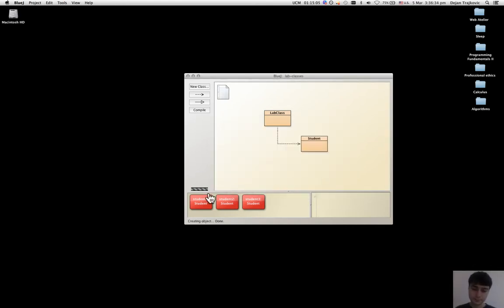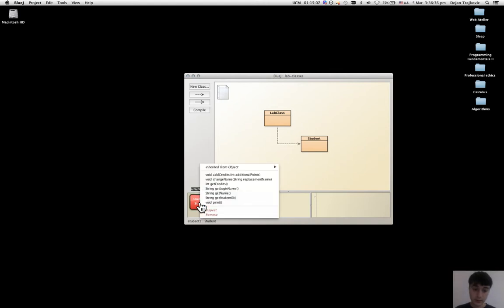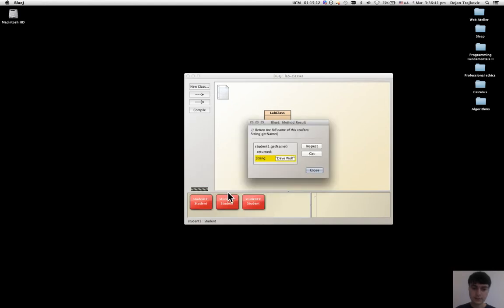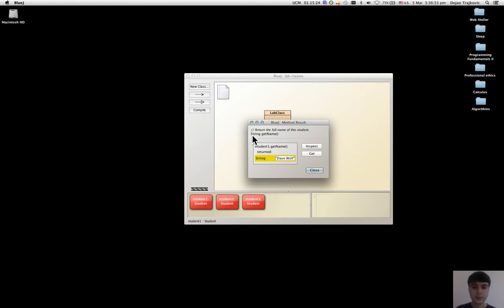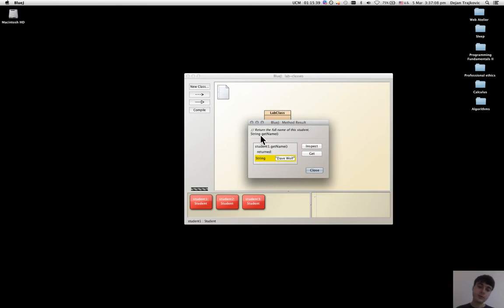And now, I can call getName. And what happens is that because the signature of getName has the type string before it, that means that the method returns a value and this enables to get some information about the object.